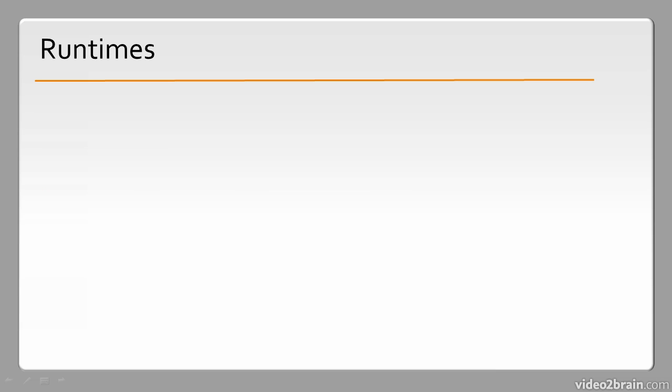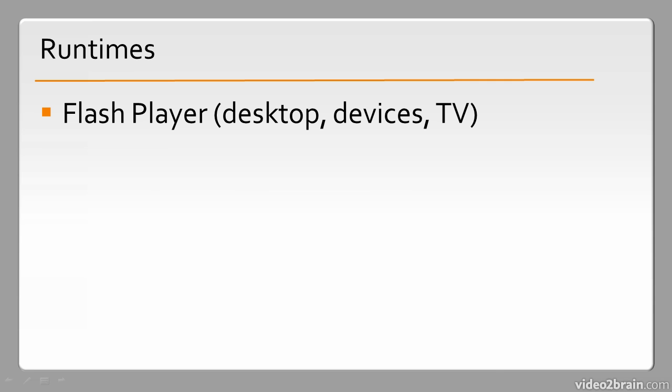So then, very important to the Flash platform are runtimes. Among these runtimes, perhaps the best known is the Flash Player. The Flash Player can be used across desktop devices and TV. It's all over the place. Primarily, it takes the form of a browser-based plugin, something you install that runs within a browser environment. Although Flash Player can be used standalone in some cases and wrapped in a variety of different technologies.